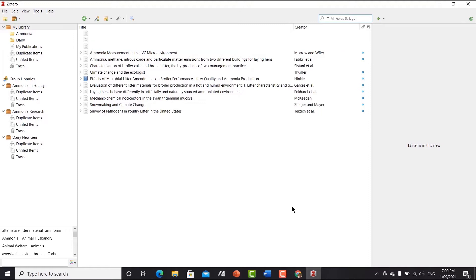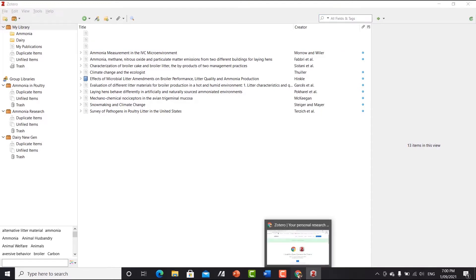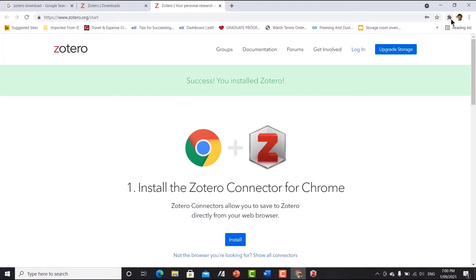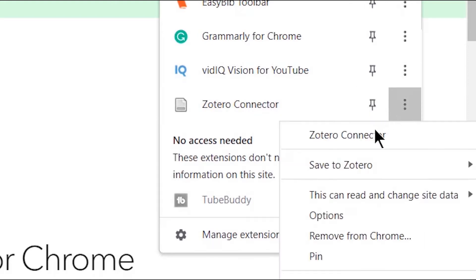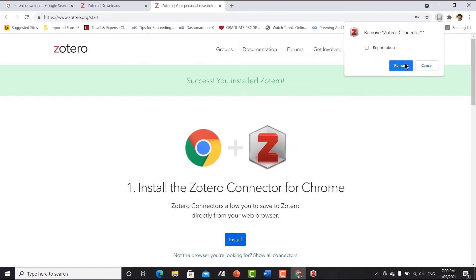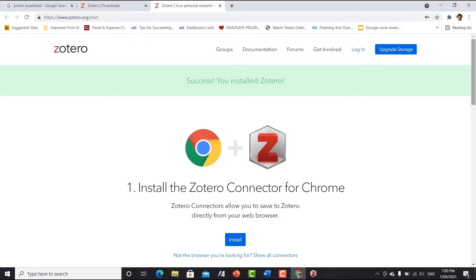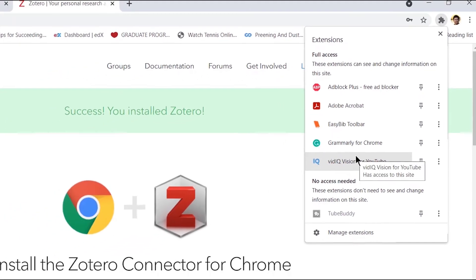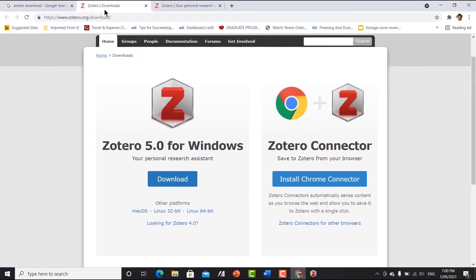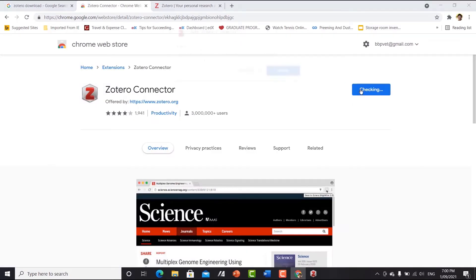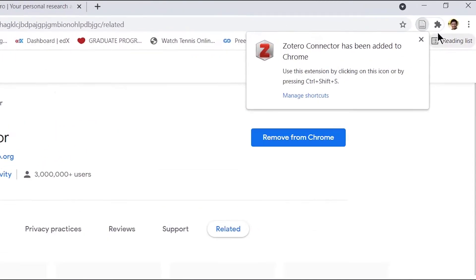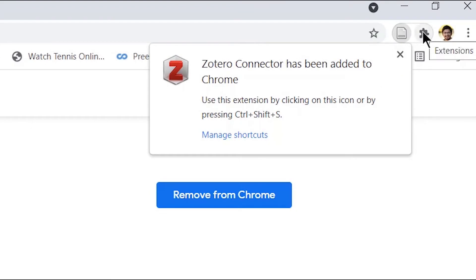Before that, let's add the Zotero connector to Google Chrome. To see your extensions, click the extensions icon. I'm going to remove the existing one from Chrome and then go back to the Zotero download link to install the Chrome connector. Click 'Add to Chrome' and then 'Add extension'. Now you can see it has been added to Google Chrome.